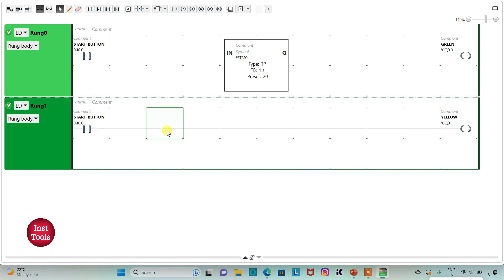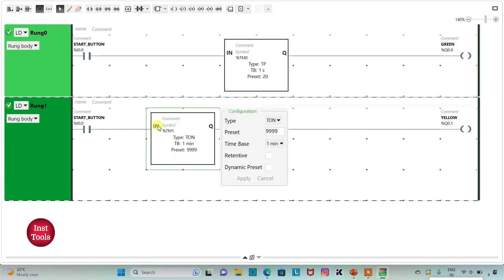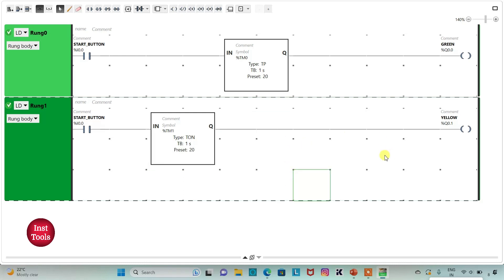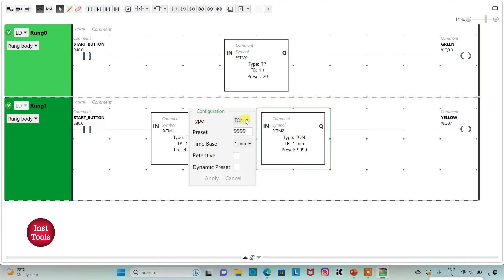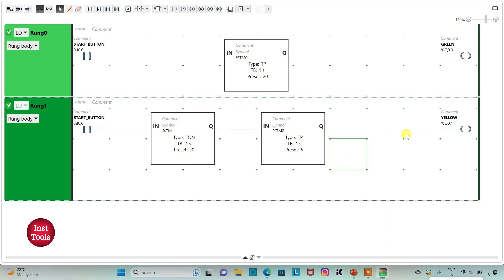There should be a delay of 20 seconds, so I will insert a TON timer with time base as one second and preset value as 20, then click Apply. The yellow light should be on for 5 seconds, so I will insert another TP timer with time base as one second and preset value as 5. Yellow will turn on after 20 seconds and stay on for 5 seconds.